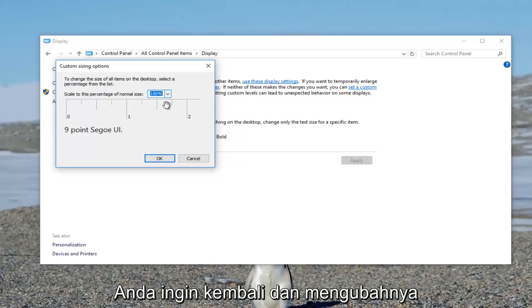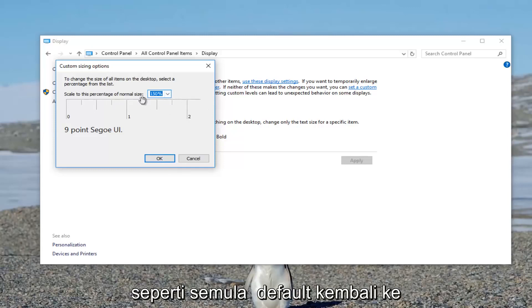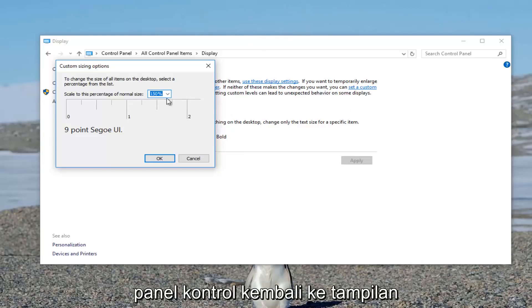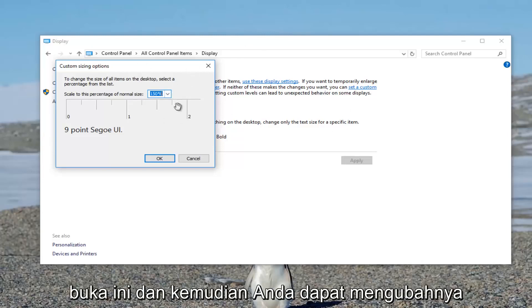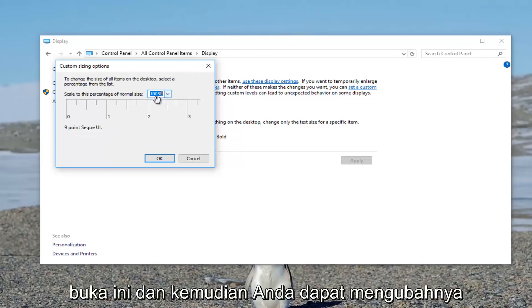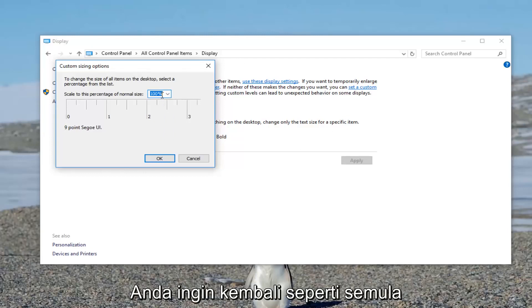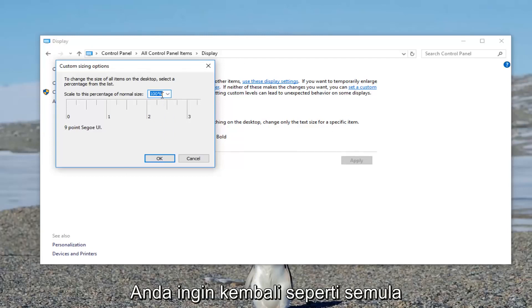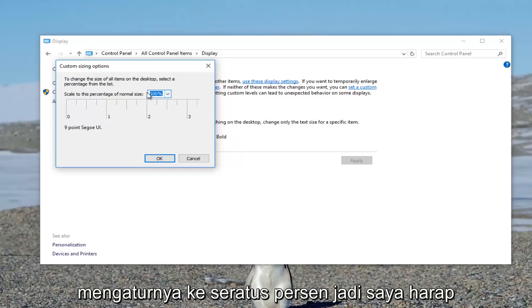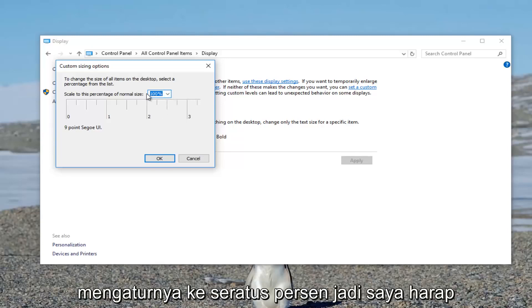If you ever want to go back and change it to what it was by default, go back into the control panel, go back into display, and open this up. You can change it back to 100% if you had a problem. It also could have been higher to begin with, so I recommend setting it to 100%.